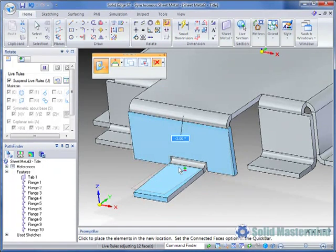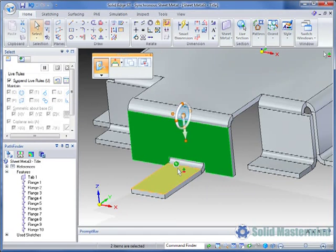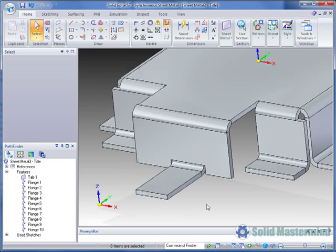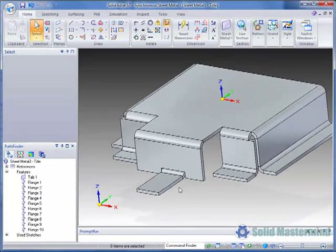There are also some additional sheet metal specific Live Rules available. We'll cover these later in another session.